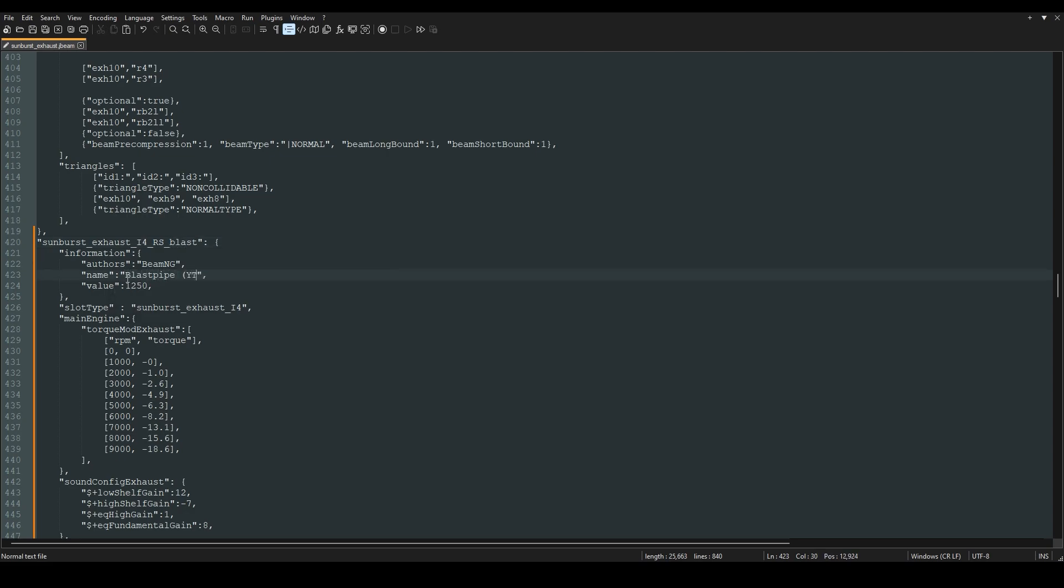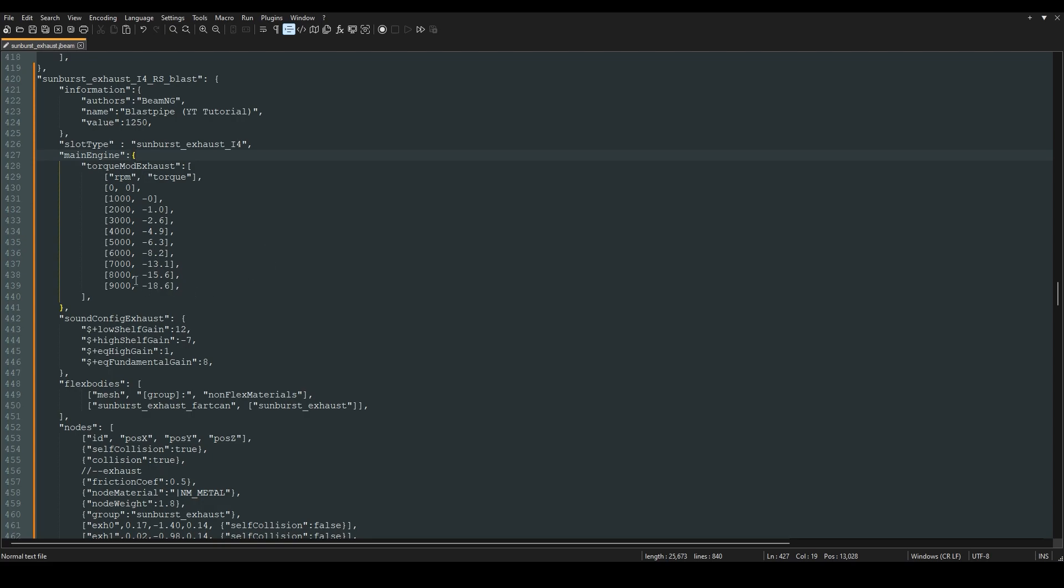Once you've done that go ahead and change up this to RS exhaust and then exhaust pipe yt tutorial. This is just going to be the name that pops up in game. Don't mess with anything else besides this right here, so this is the model that it's pulling. We're just going to change to custom exhaust, custom exhaust, and then save it.